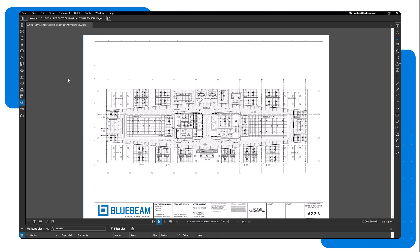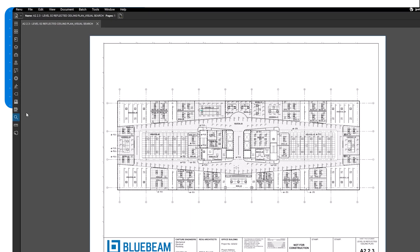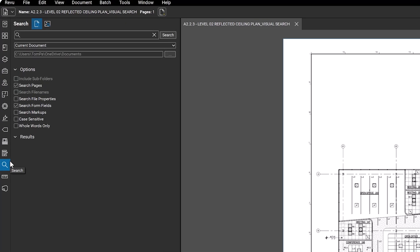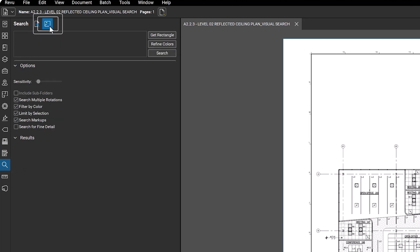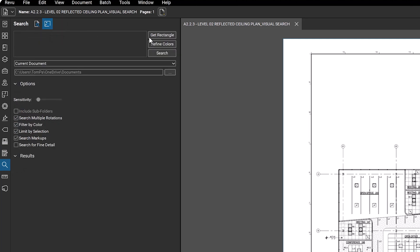To use visual search, click on the search icon in the panel access bar. Then click the visual search icon and select rectangle.